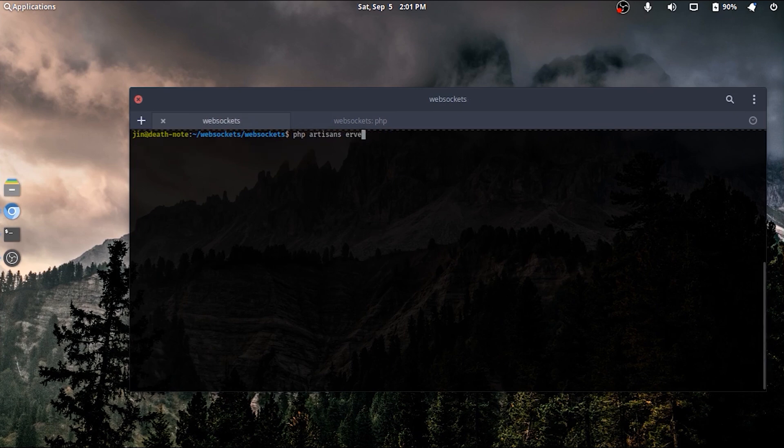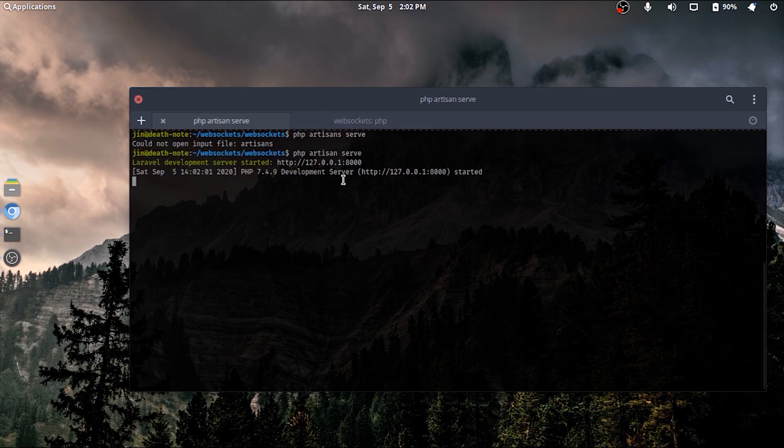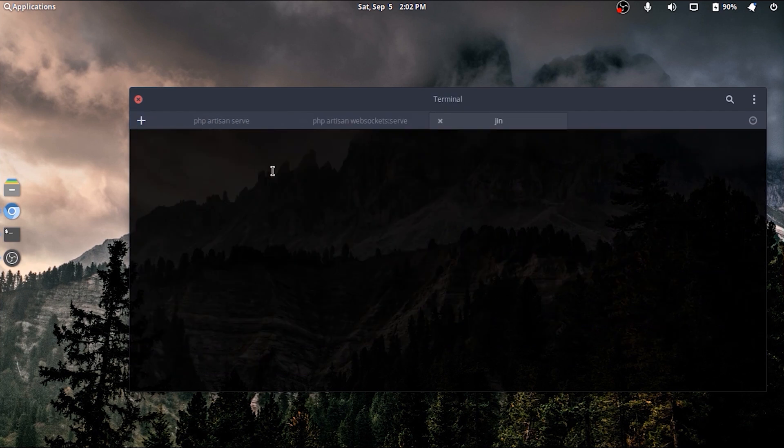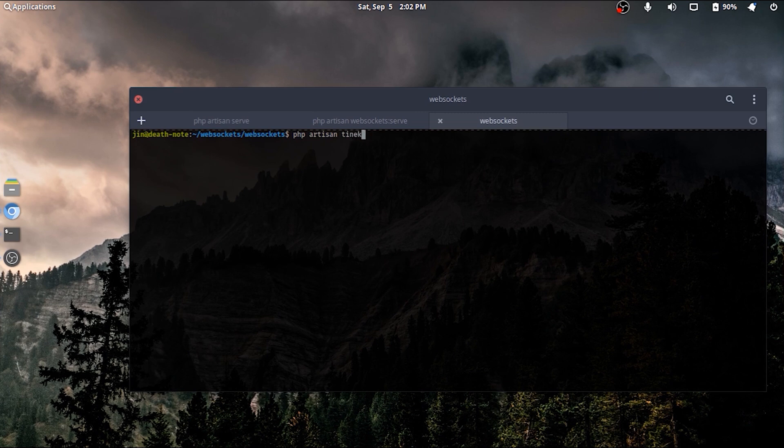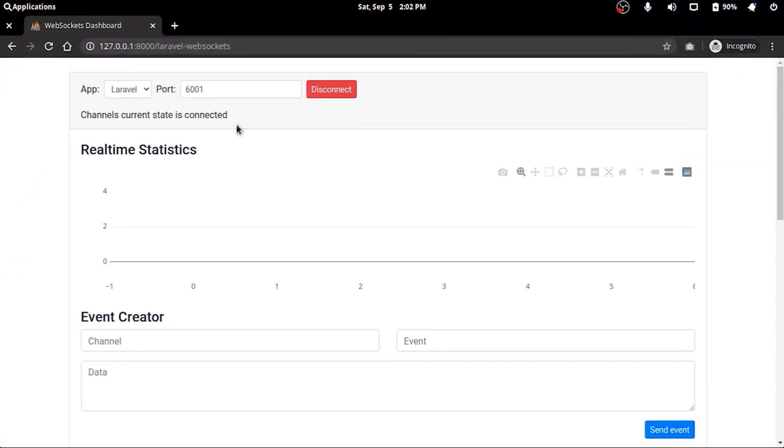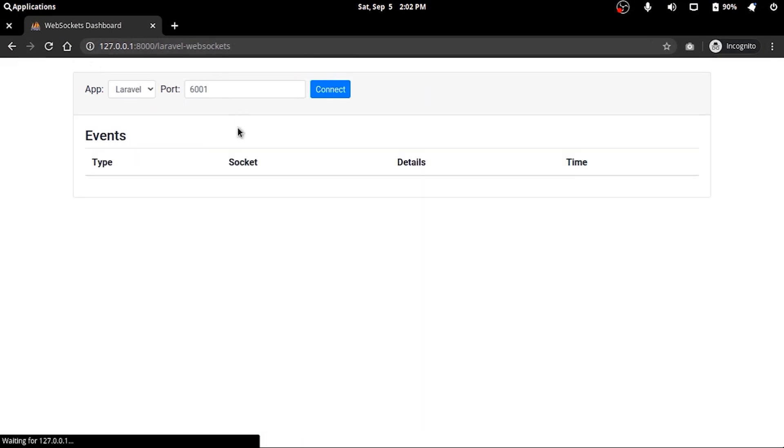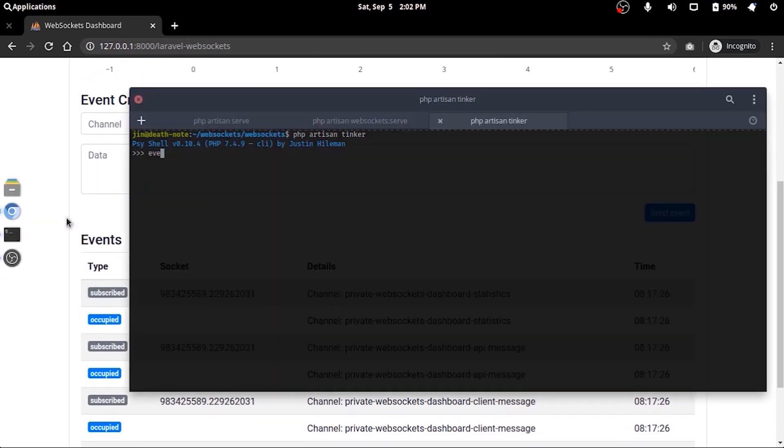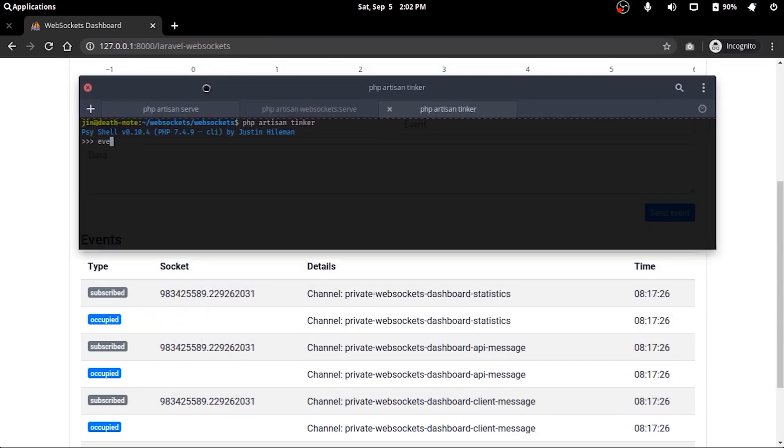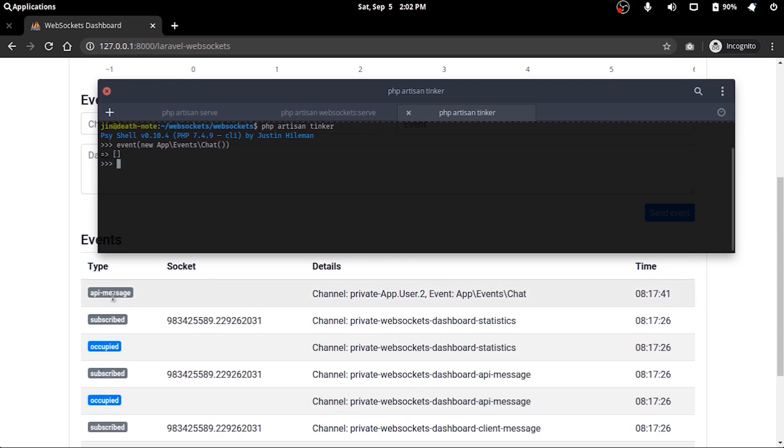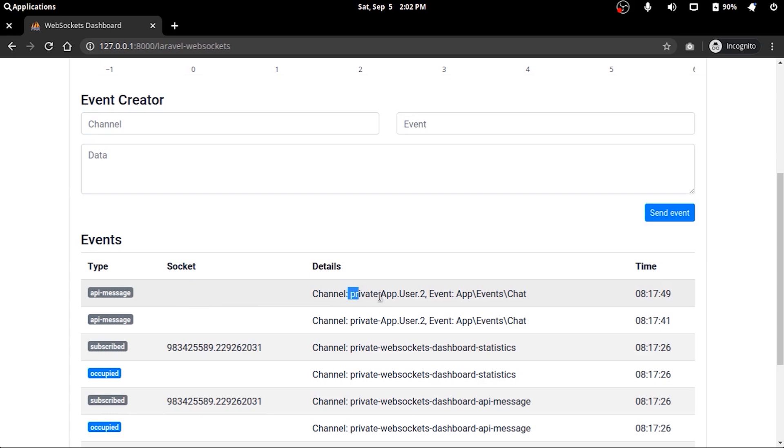Now to test the theory, we'll serve our app and socket server and use Tinker. For us to see what's really happening, I'll lay my terminal above the web UI and fire our chat event from Tinker. Immediately we can see a broadcast in the channel private app.user.2 of type API message. So we're doing great till now, no errors.